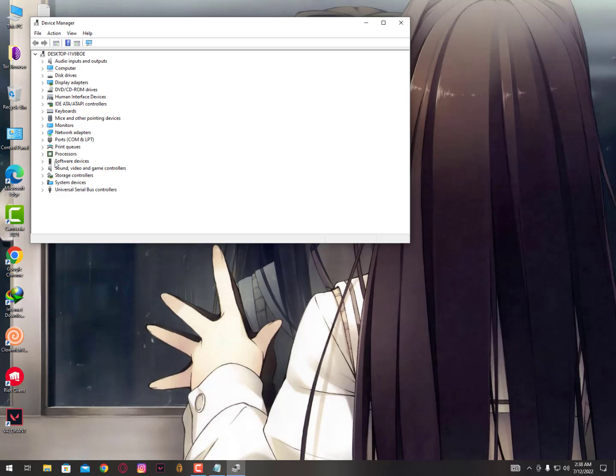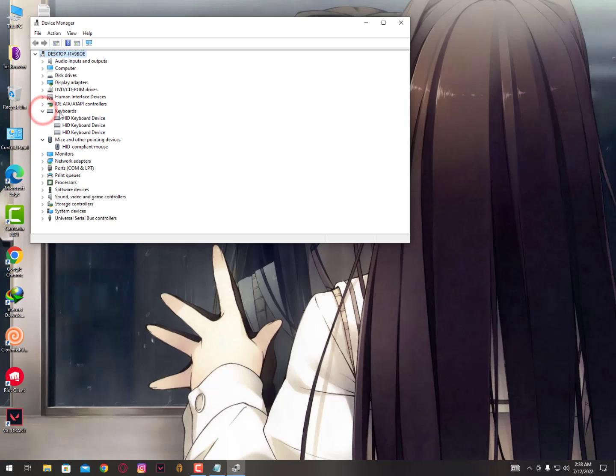Just expand it, and also expand the keyboard. Now in the mice section, this is for your mouse because a lot of people were commenting that their mouse is not working properly. So you can also fix it from here.